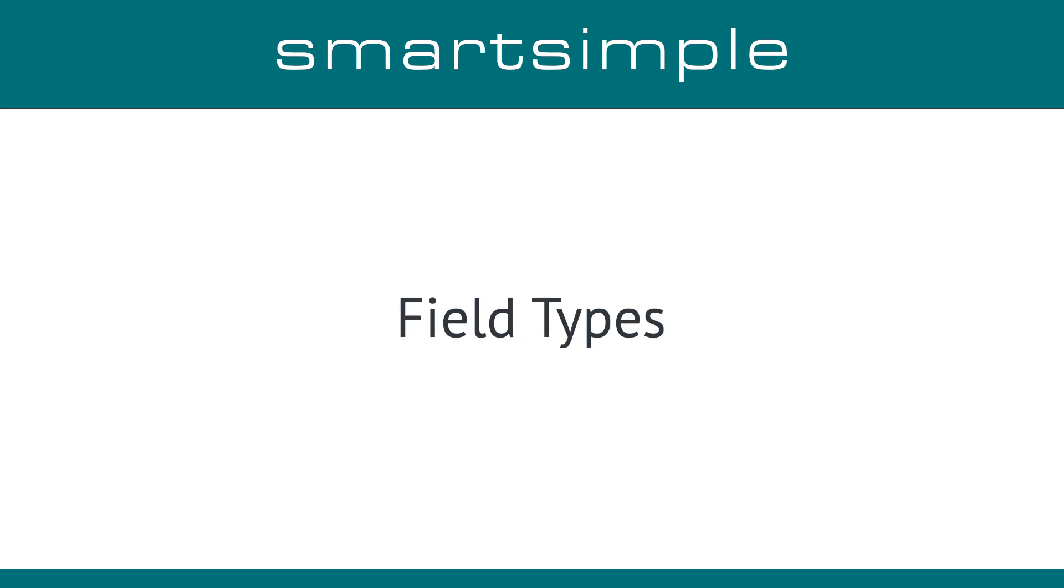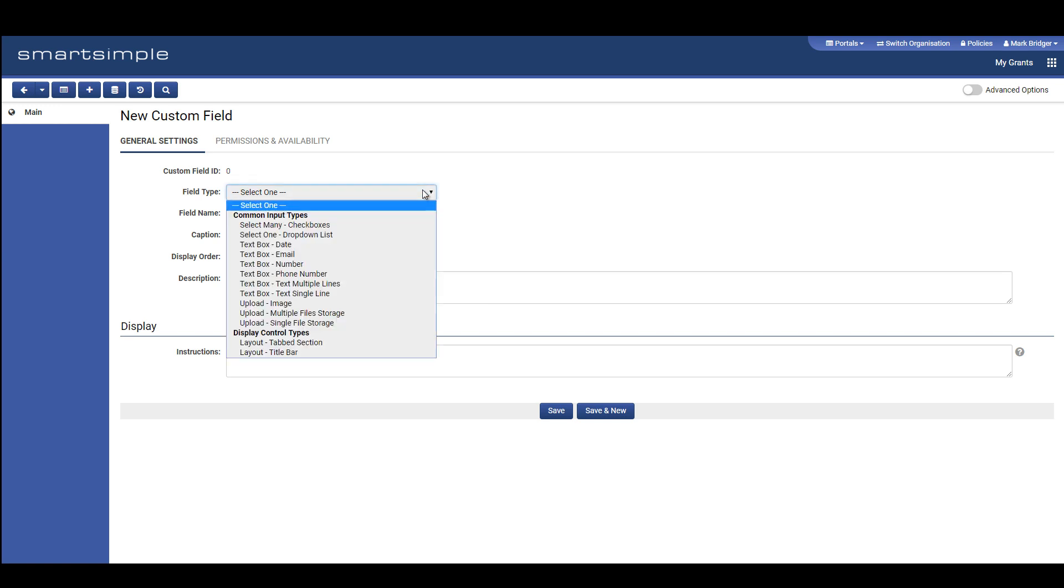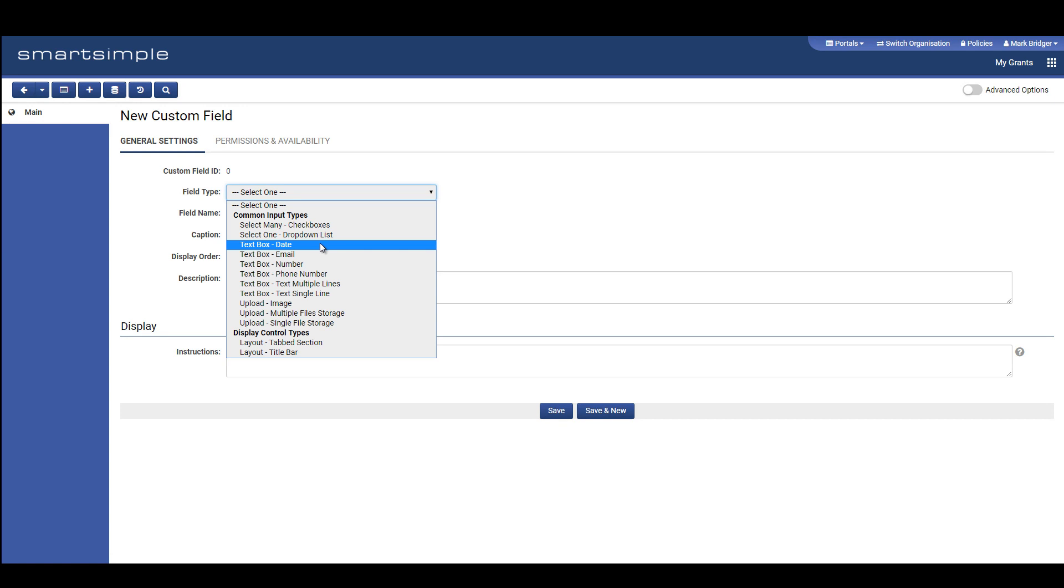Field Types: We have changed the options in the Custom Field Type dropdown to make it easier to find what you are looking for. First, we grouped the field types by functional area. Second, we added more granular field types to make configuration more intuitive. For example, if you want to create a date field, now you just select Text Box Date. Because of this, some of the field names you are used to may have changed to have more intuitive labels.